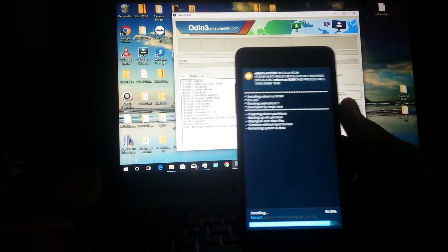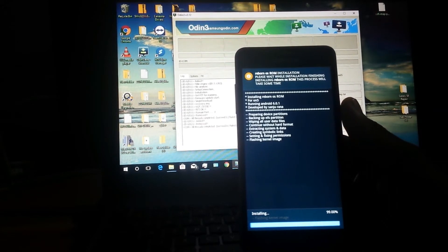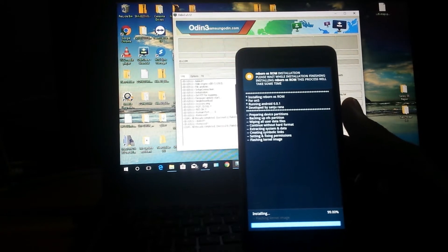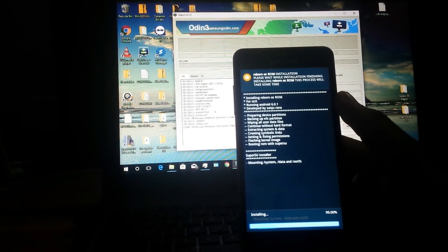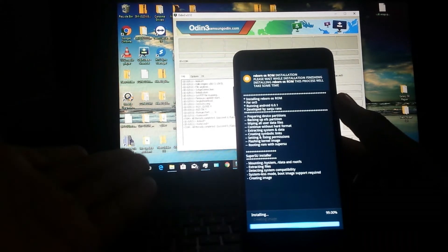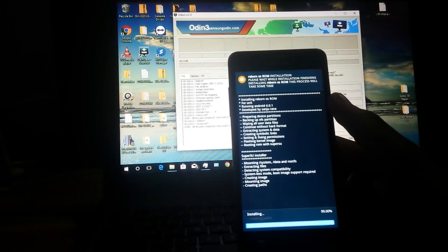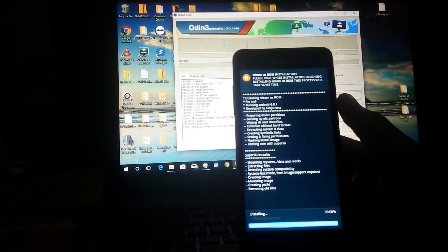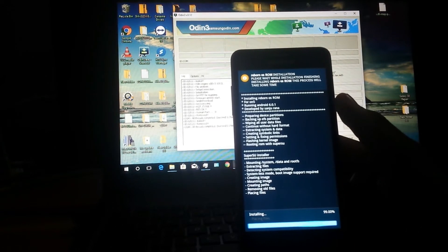Set the phone aside, grab a cup of coffee, and it should be done. It's also installed SuperSU so you have root access. If you do not want that, you can uninstall root through SuperSU.